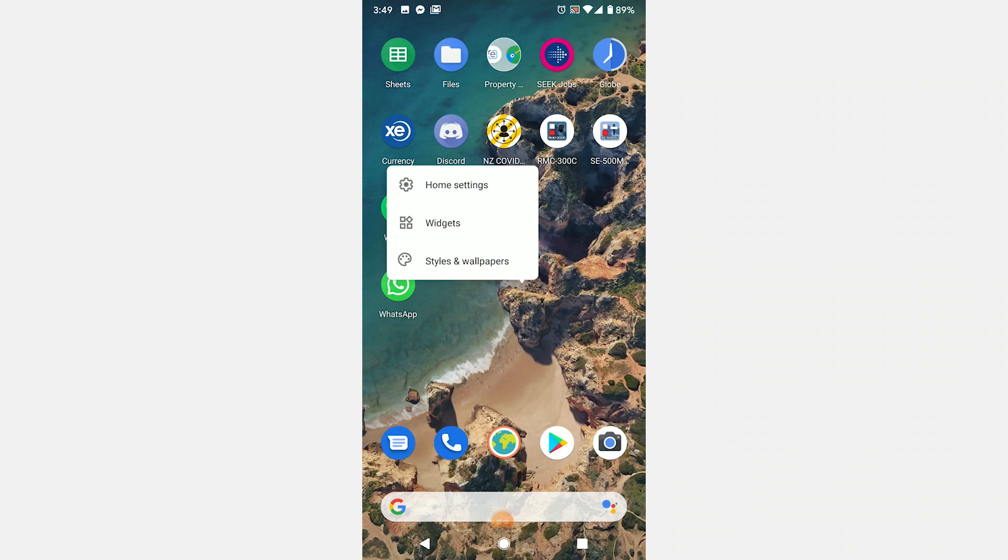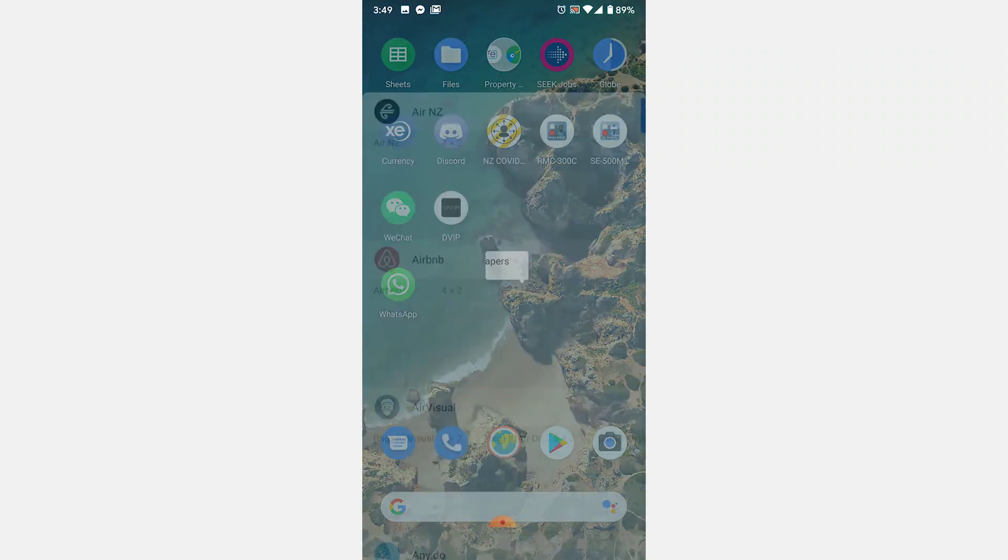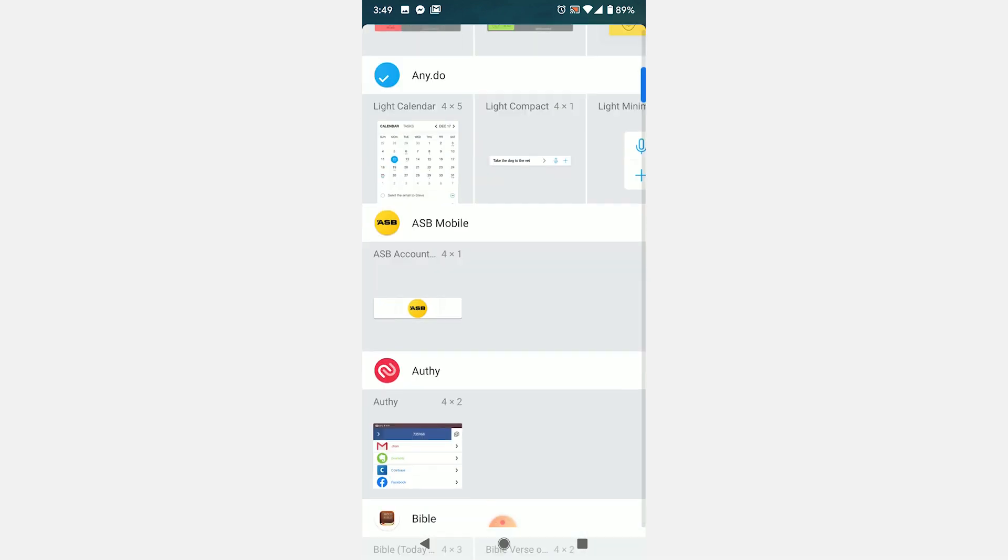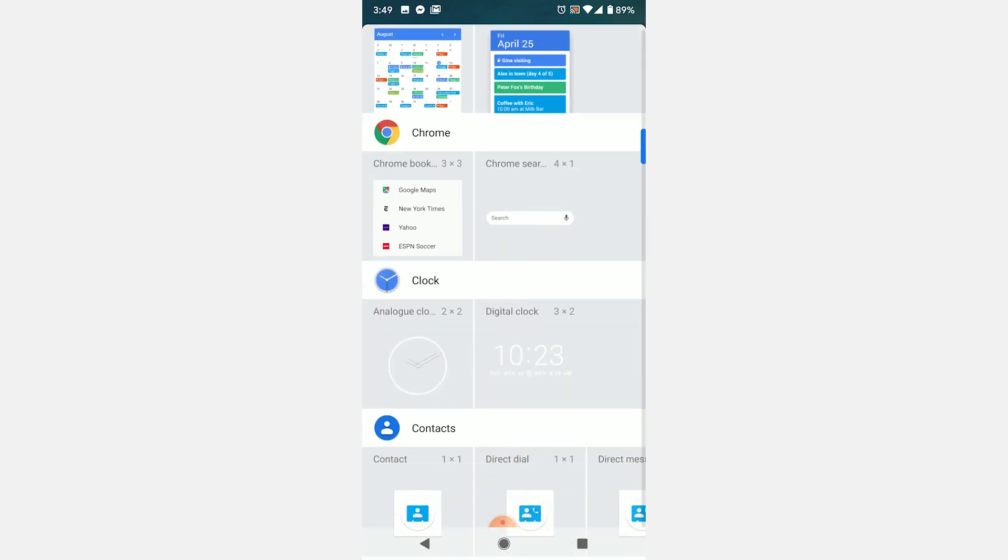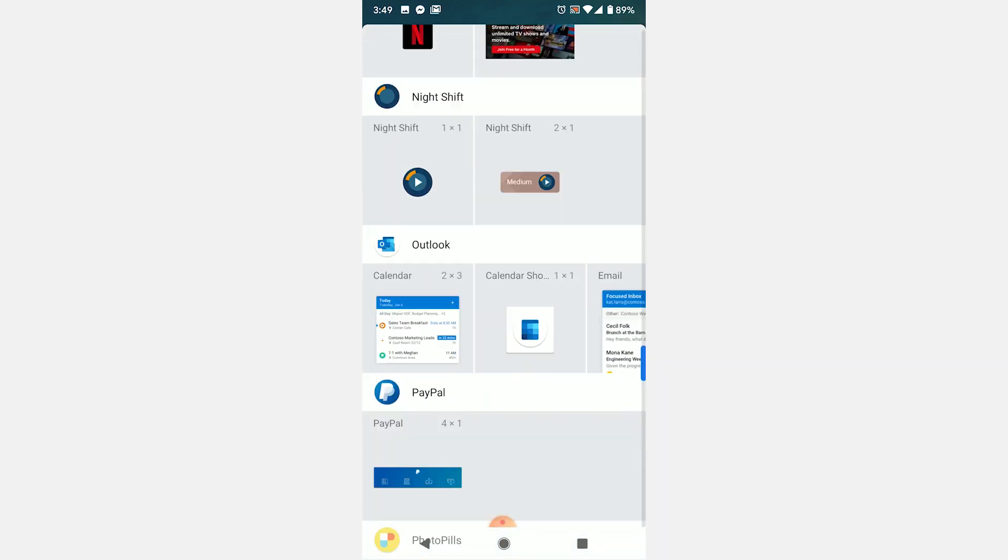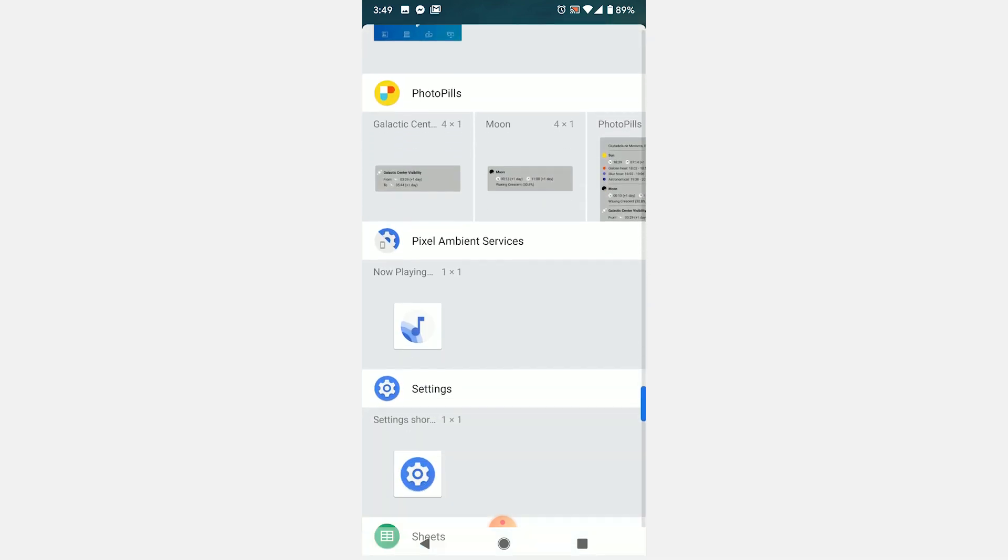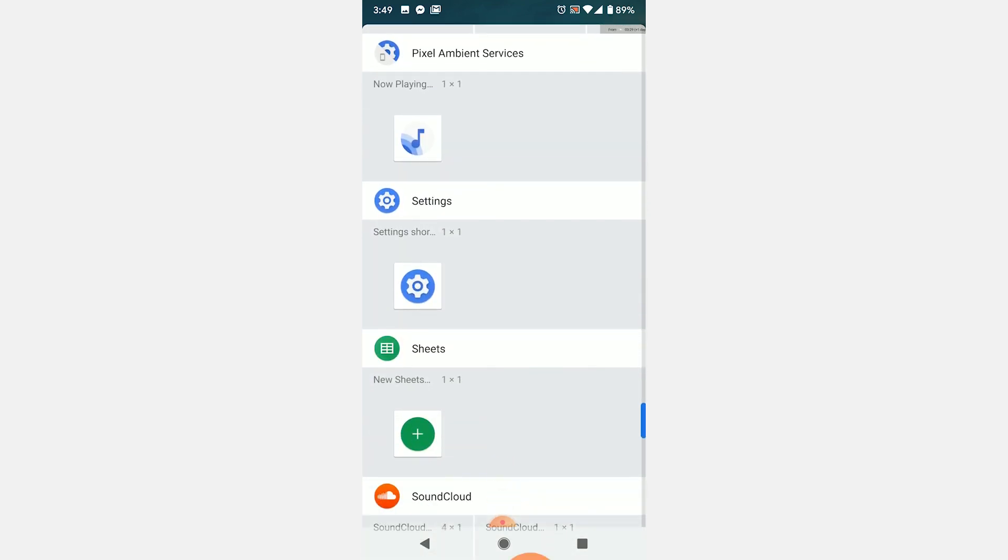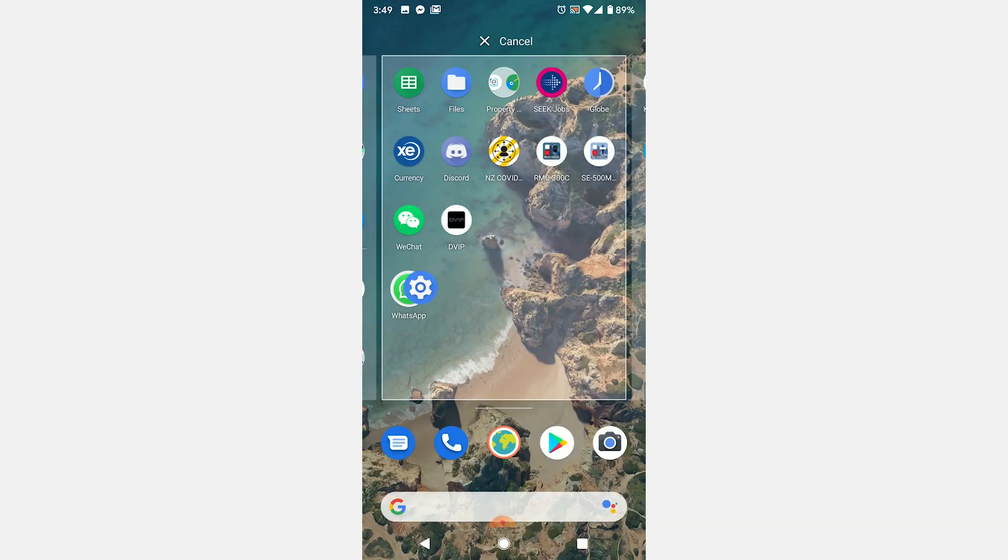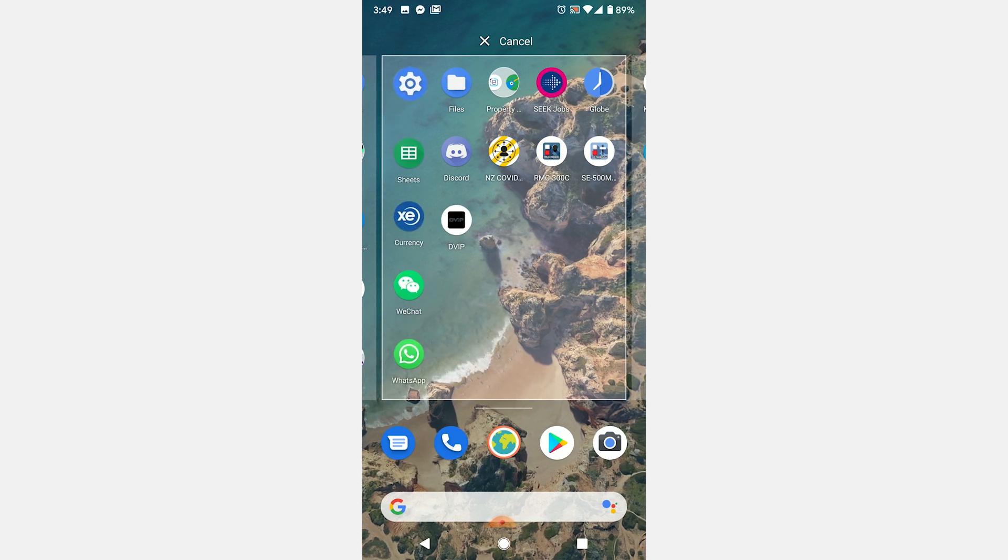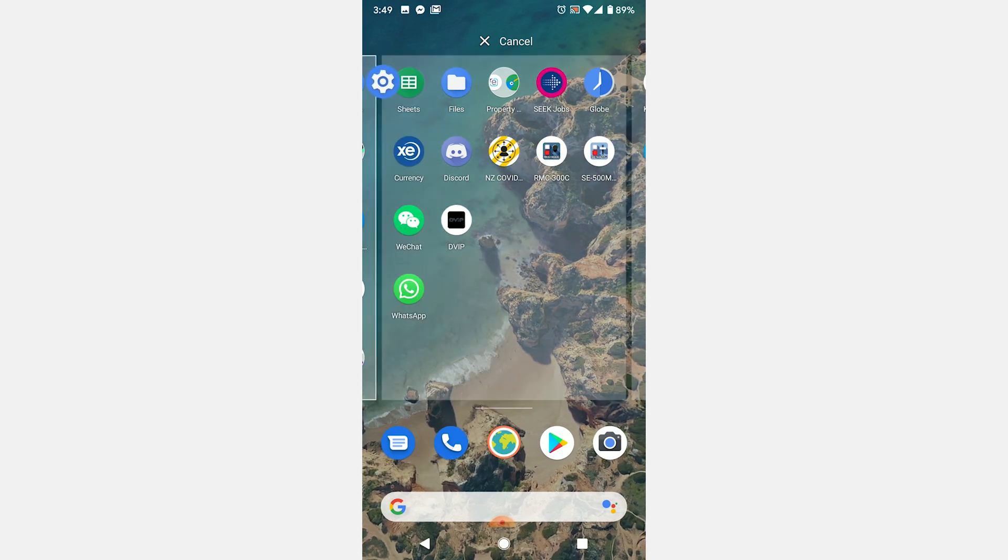Firstly, long press anywhere on the home screen, preferably in an area that's not taken up by apps. Then select widgets from the options that appear in the lower part of the display. Scroll down until you find the settings widget, long press on it and drag it to your home screen. Tap on it to access a list of features.